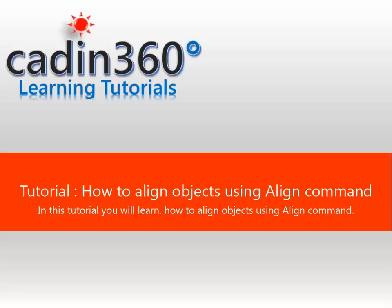Tutorial: How to Align Objects Using Align Command. In this tutorial you will learn how to align objects using Align Command.